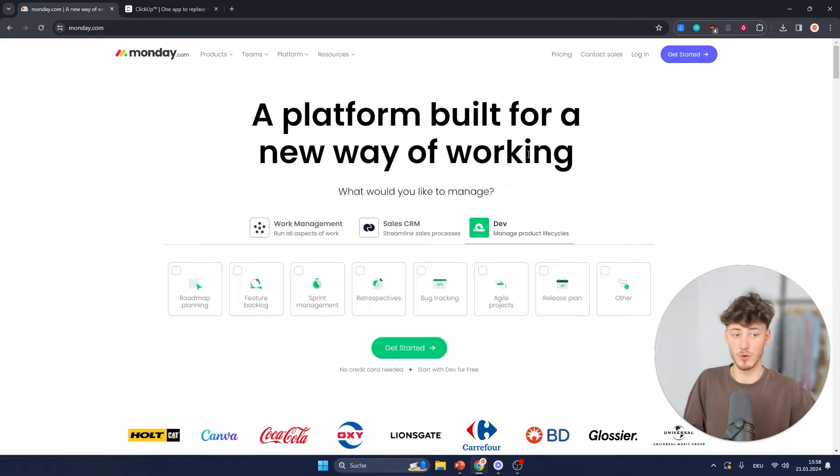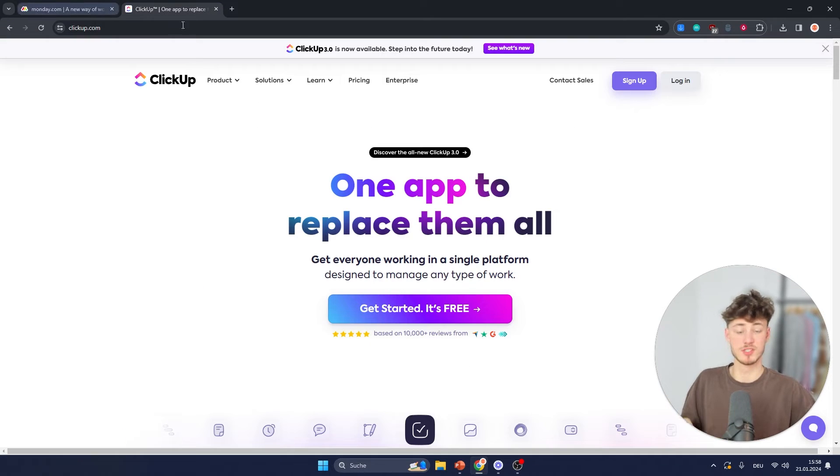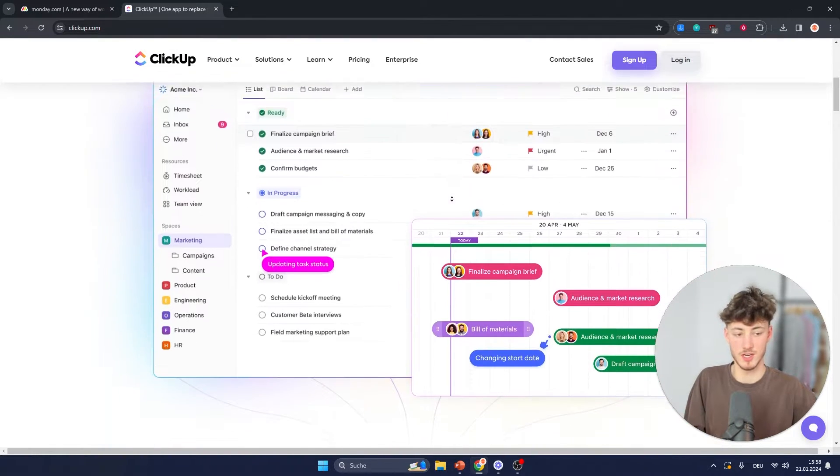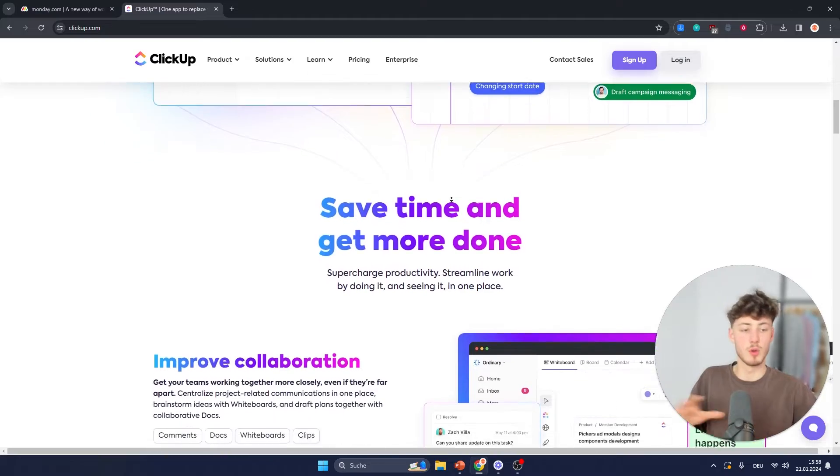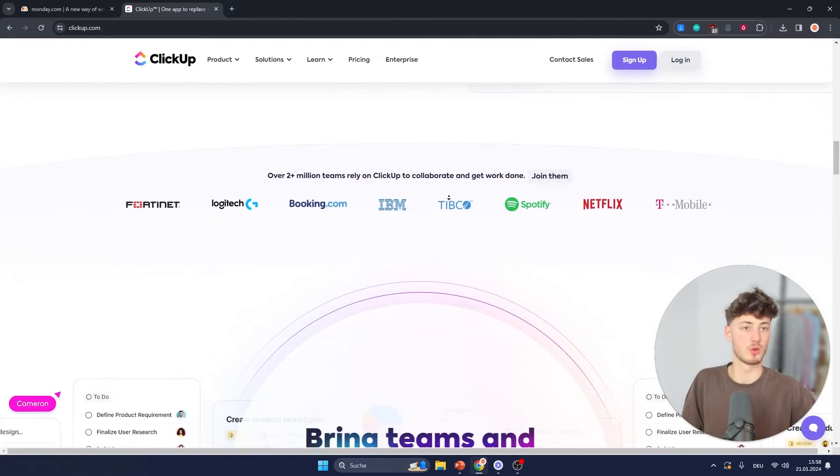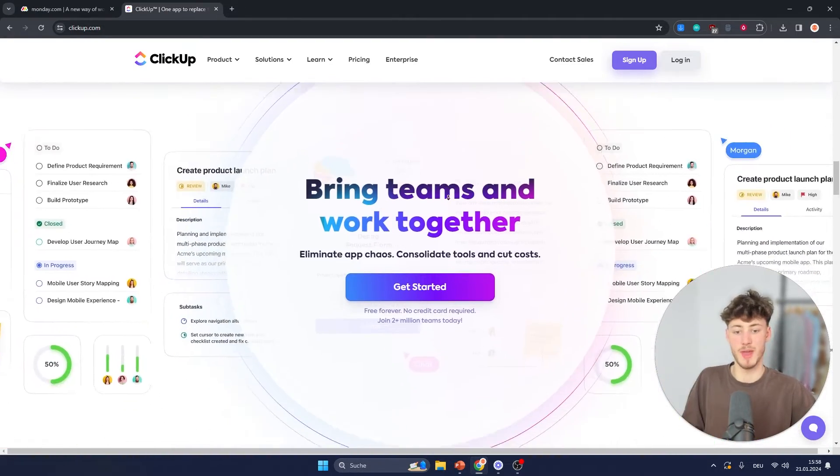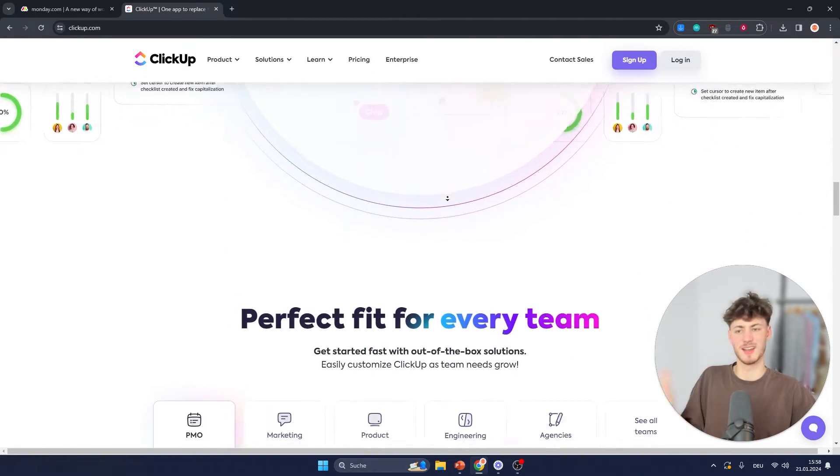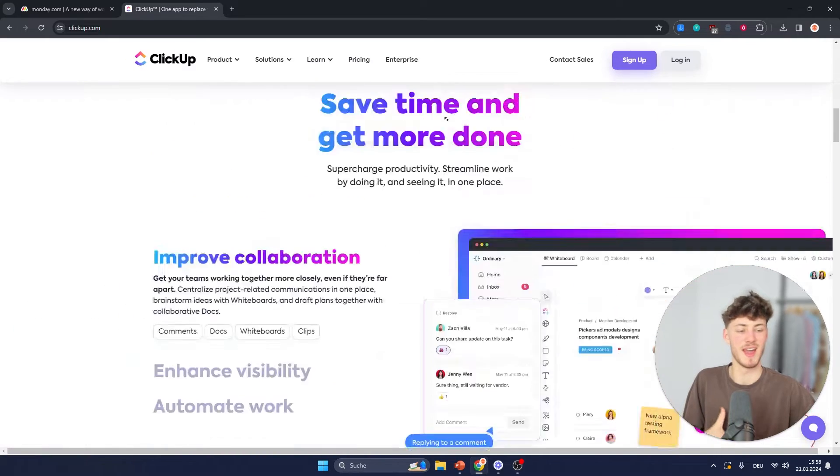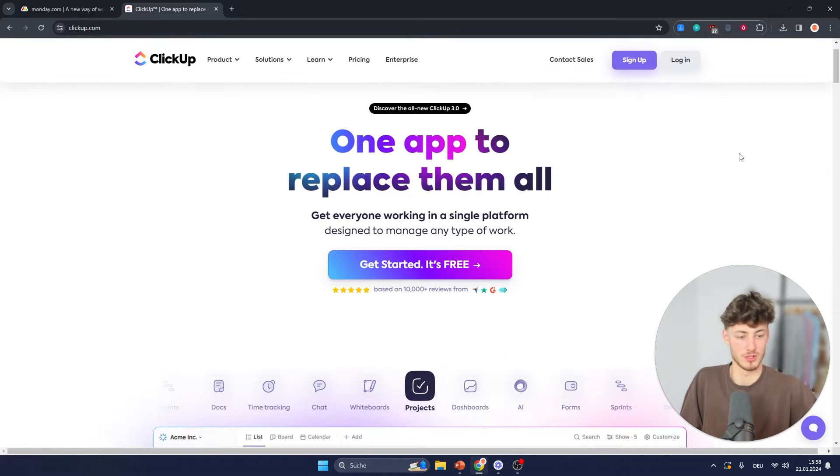Now as for the overall integrations, both of these tools are going to offer all of your integrations that you will most likely need like Google Drive, Google Mail, like Salesforce and so on. So basically anything you could ask for.